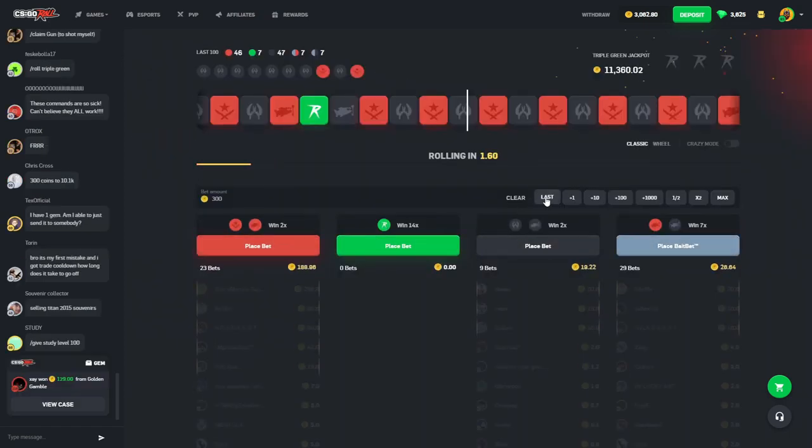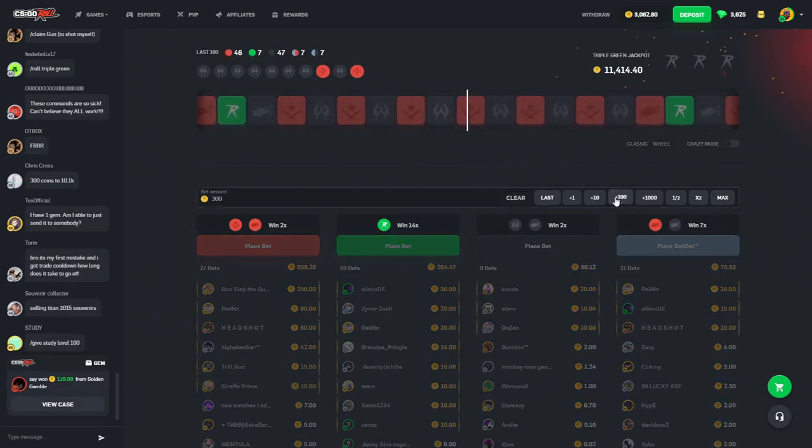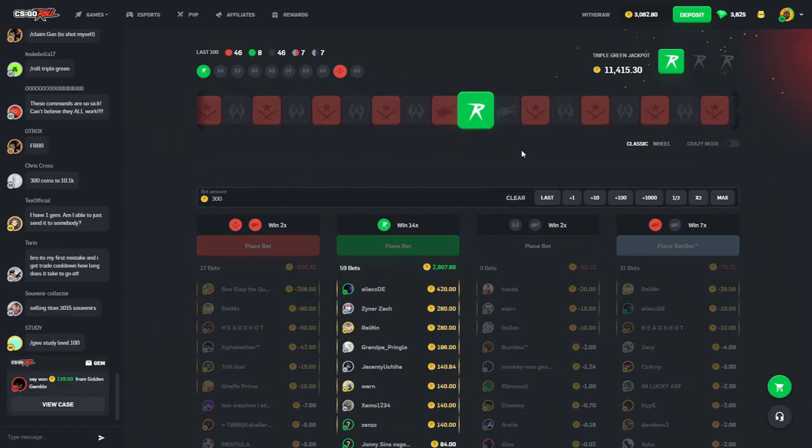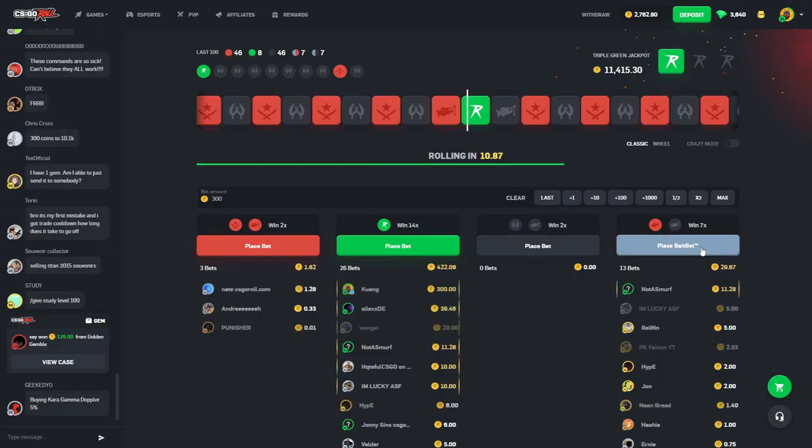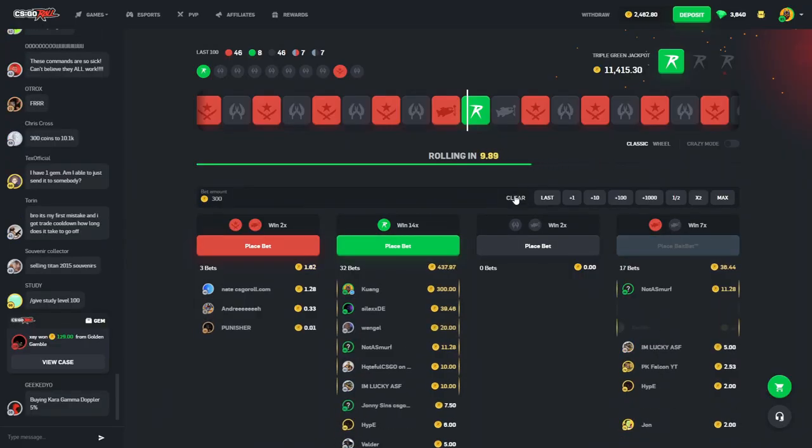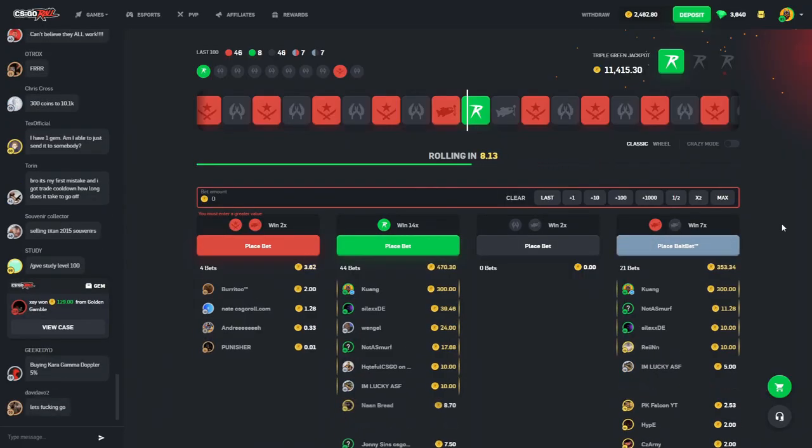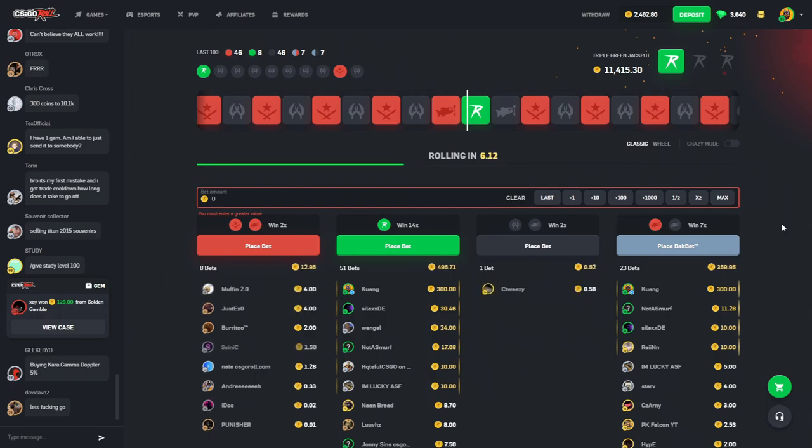Alright? So, let's throw in 300 on the green here and then do some case battles. Of course. Alright, we'll throw 300 here and 300 here. Of course I had to speak! We missed the green.